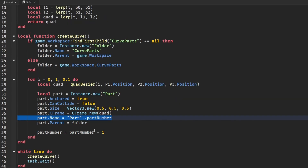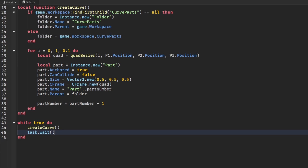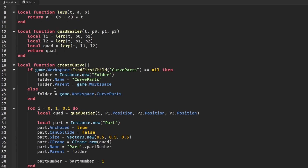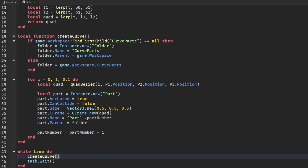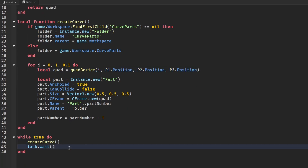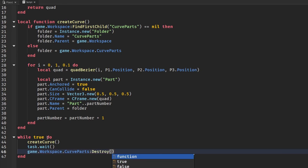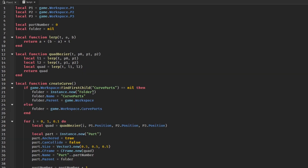Everything else looks good, so let's go ahead and test this. In our while-true-do loop we call createCurve, then use task.wait, then call game.Workspace.CurveParts:Destroy(). This keeps remaking the curve with the correct positions each iteration.